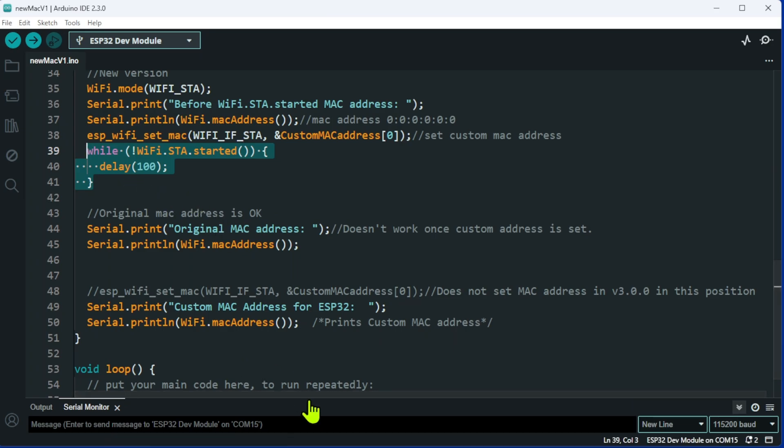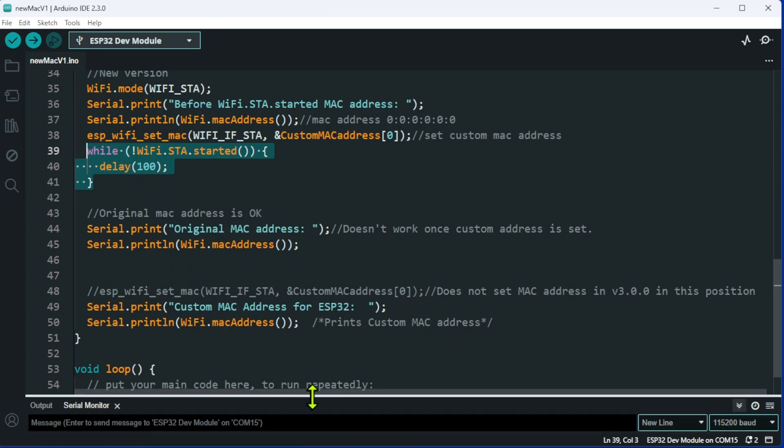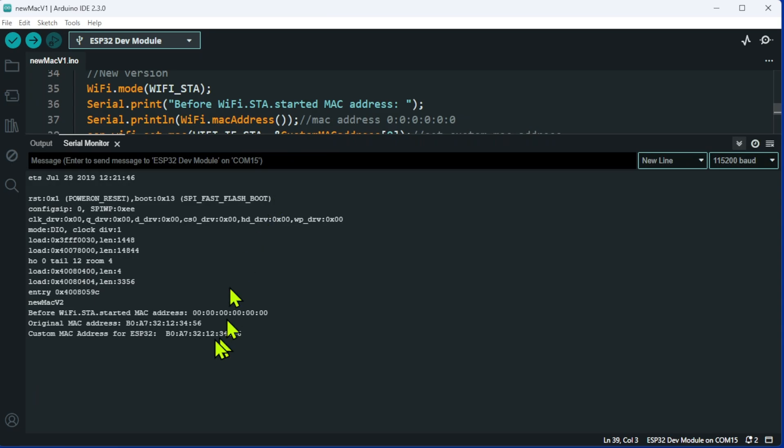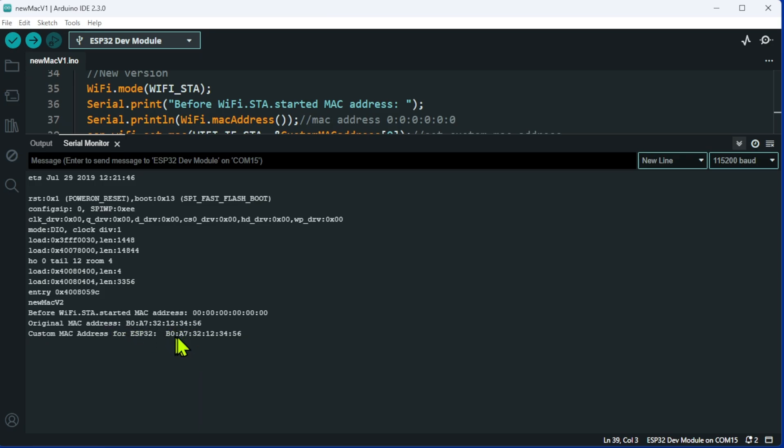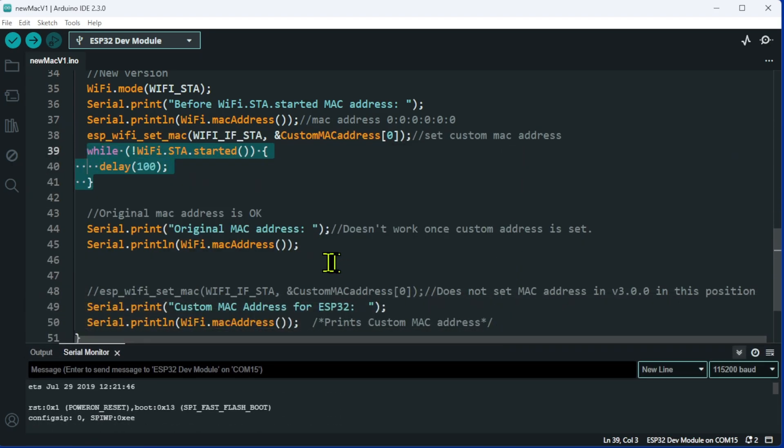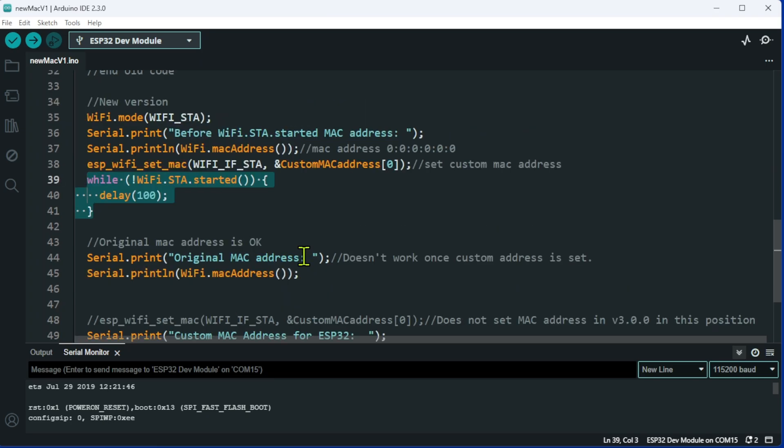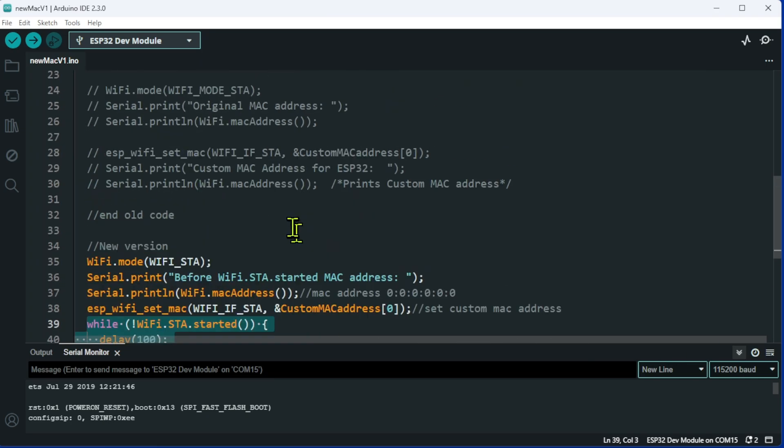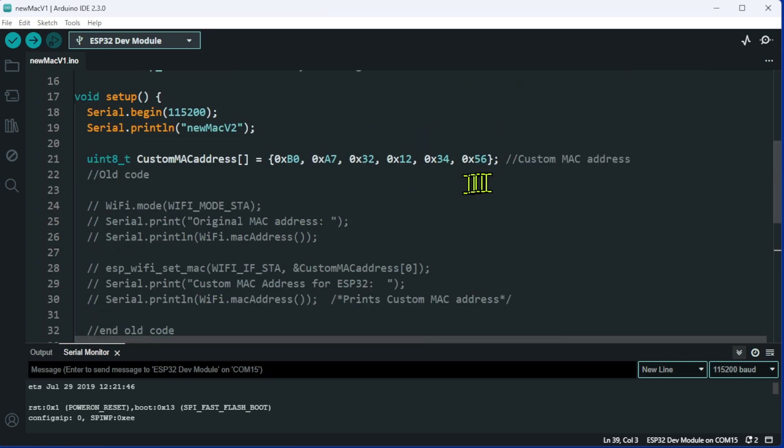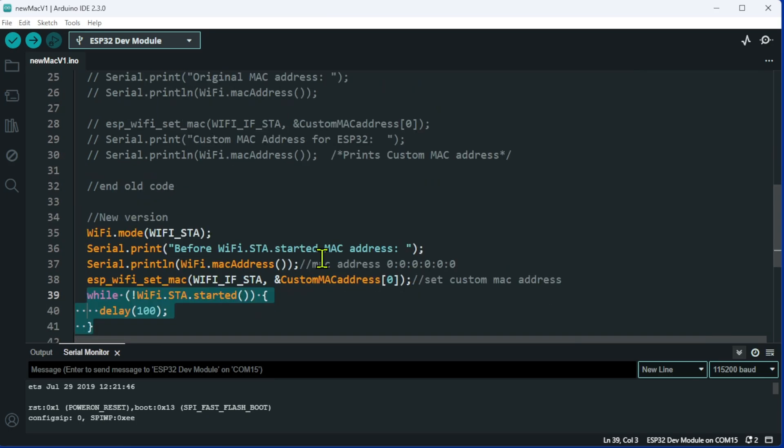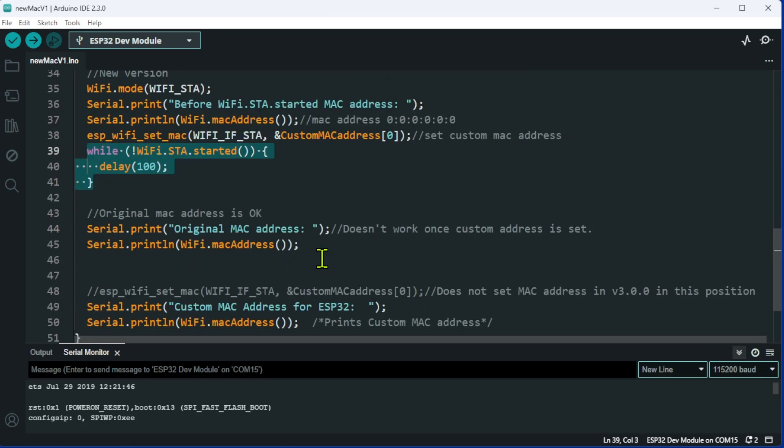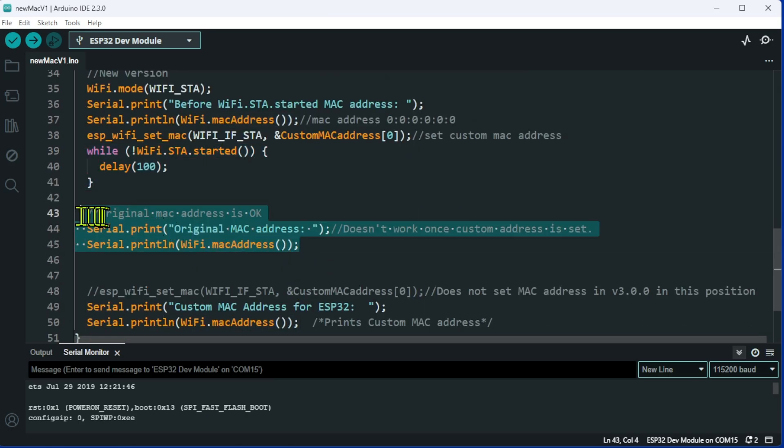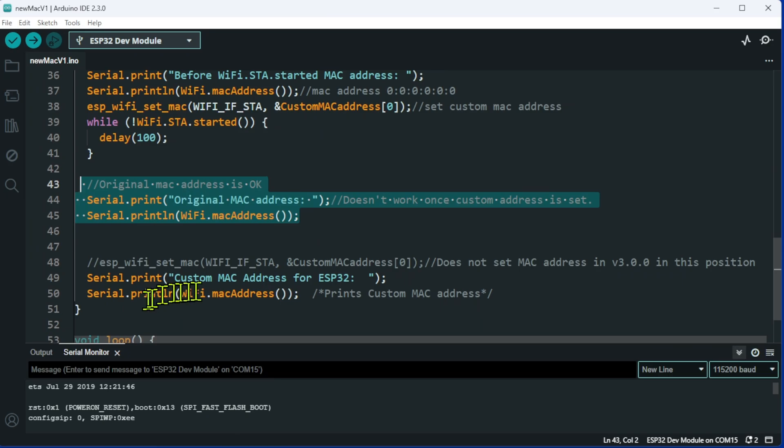I've run this code. Before wifi.sta started, I still get a MAC address that is all zeros. Now the weird thing is, it says the original MAC address is my custom address. So the odd bit now is, yes, I've got my custom address because my custom address is set up here, so I know I'm getting the right output, but I can no longer get the original address at all. The only address you can now get is the new address that you have set.